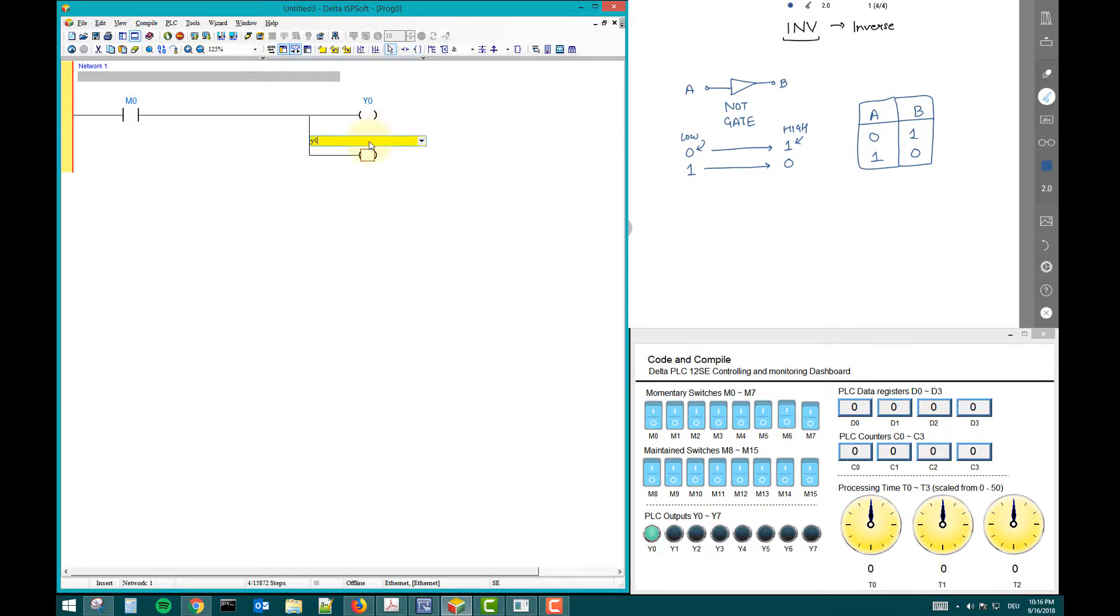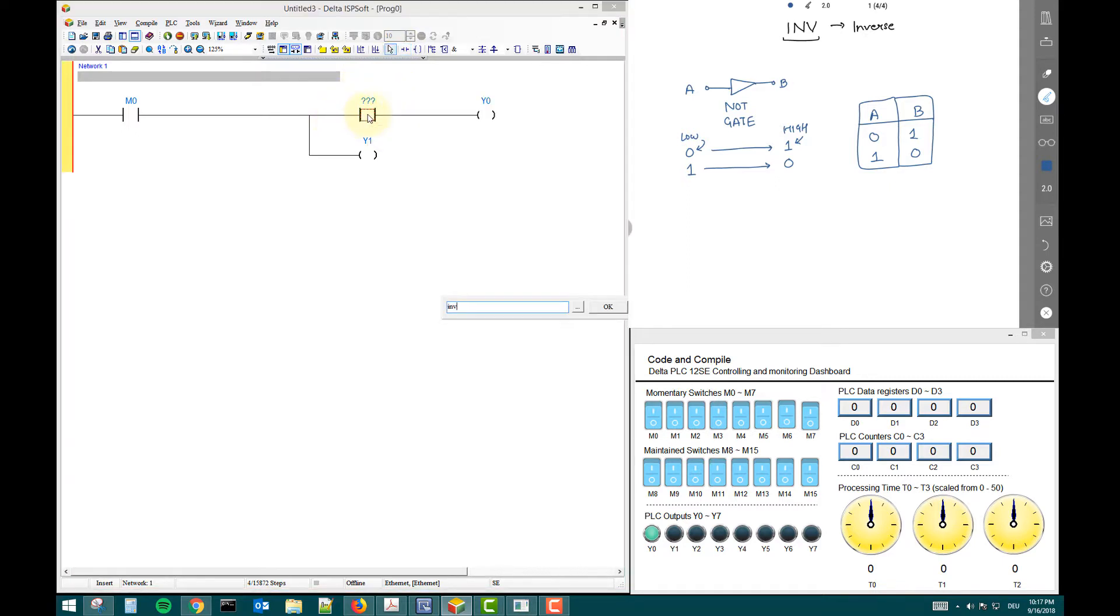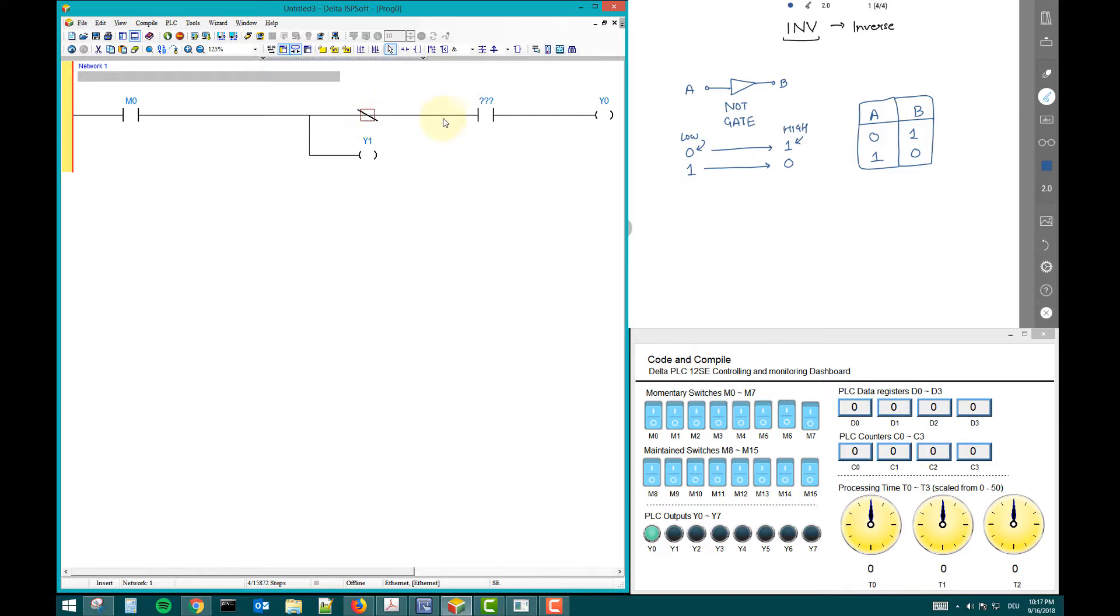Now I want Y zero inverse. So Y one inverse now. So I will write Y zero command. Maybe to make a space. I will write this and here inverse. And I will delete this.